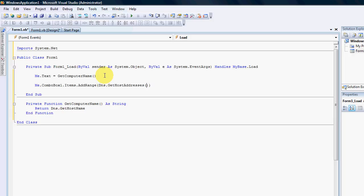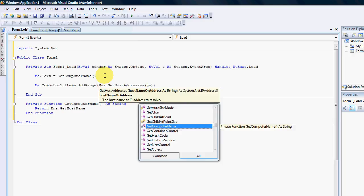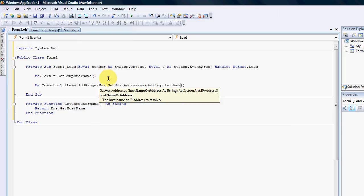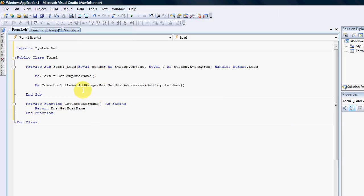We also need to stipulate which computer it is. So we're going to go get computer name. And give it a run.